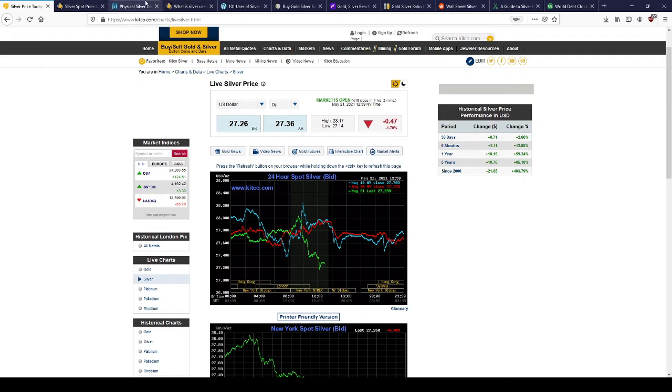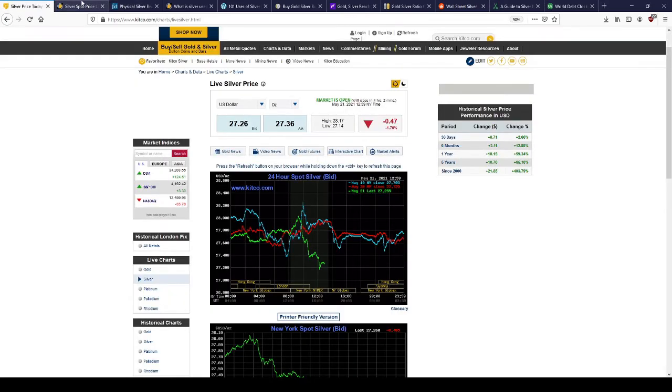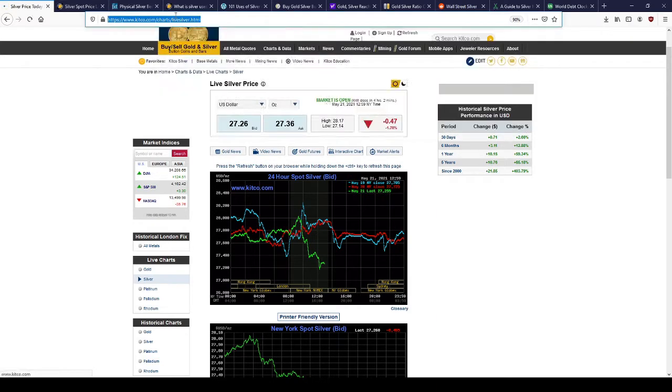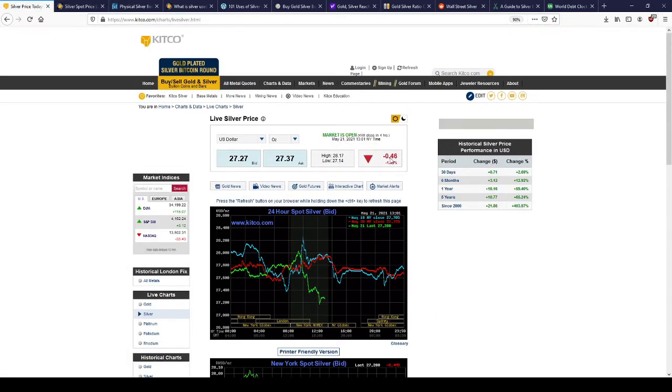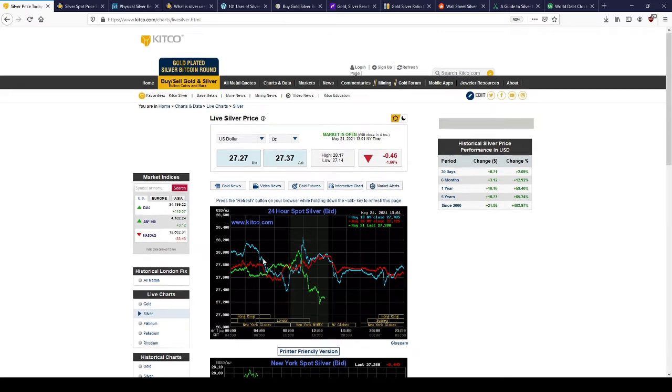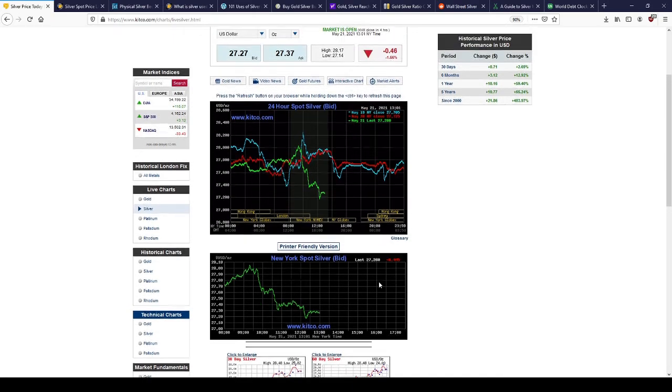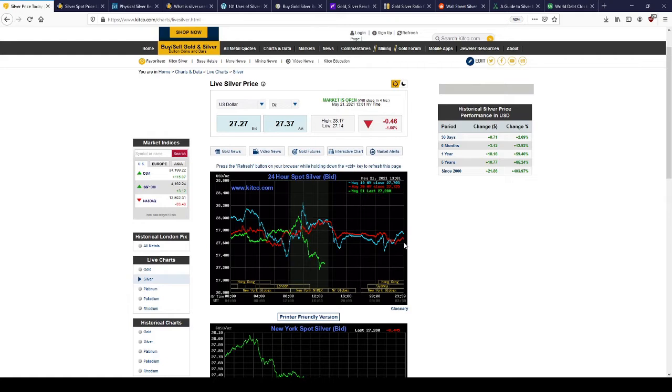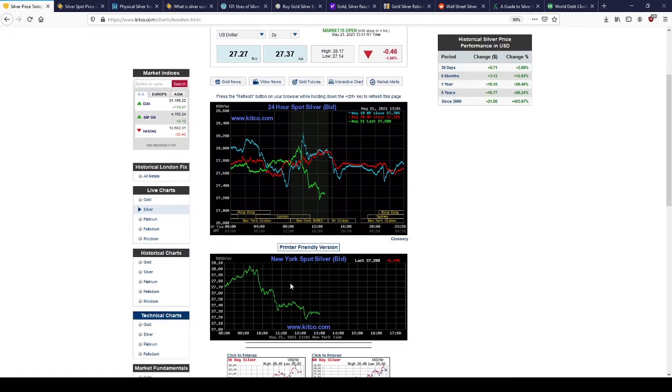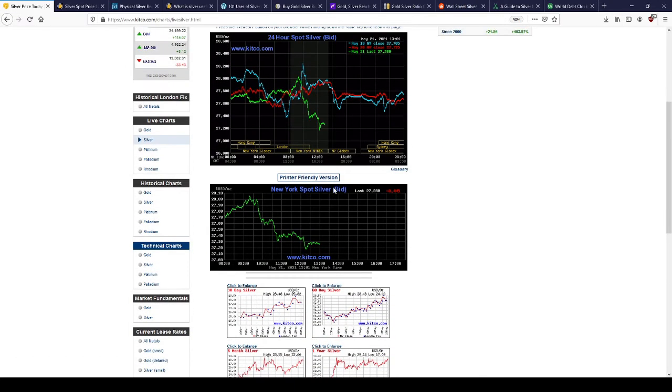Looking at today's spot price, $27.36 currently. We're getting hit pretty hard, down about $0.46. But I do feel this is just going to rally back up to that $28 mark, hopefully even up to $30.